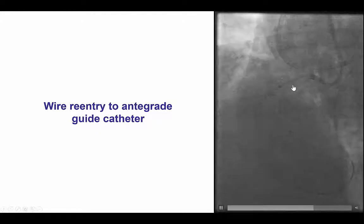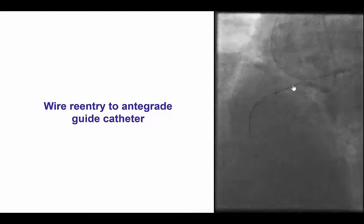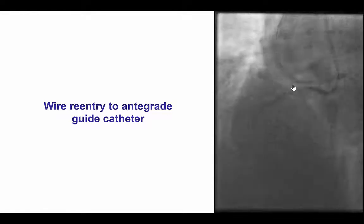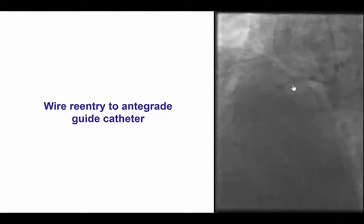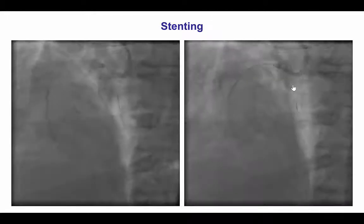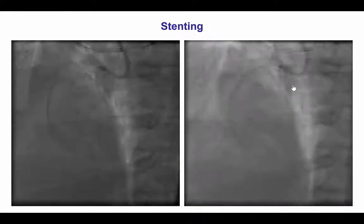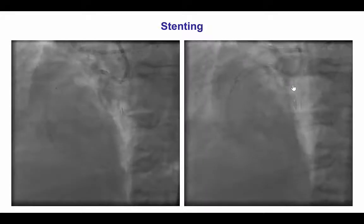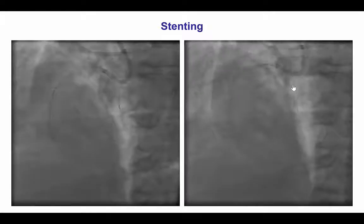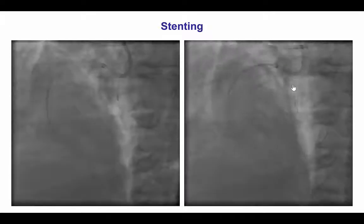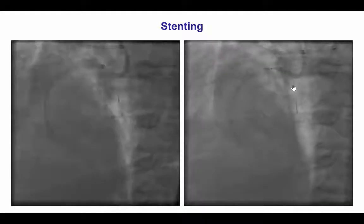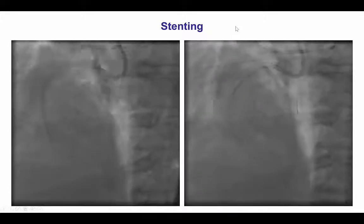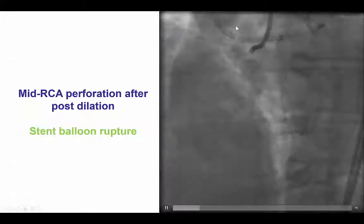After doing that, we were able to externalize the guide wire, and at this point we thought that the case was done. We predilated and then placed two drug-eluting stents.